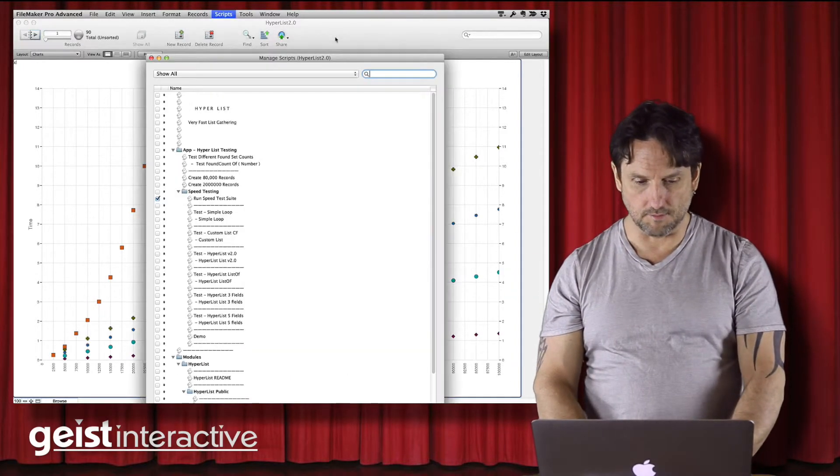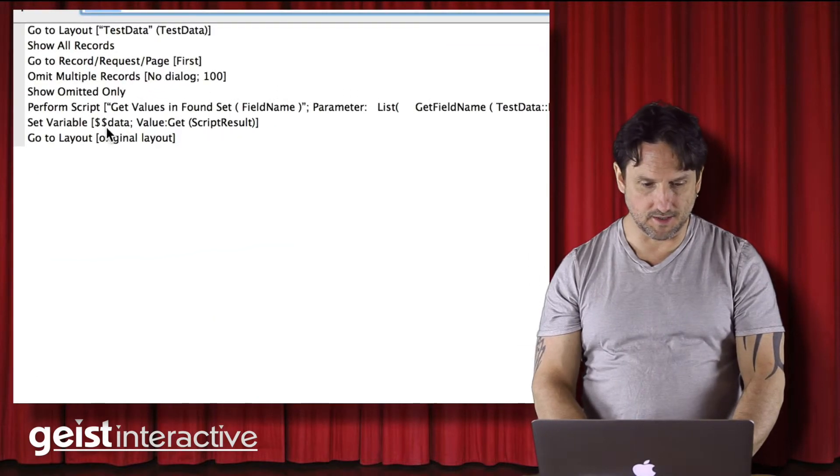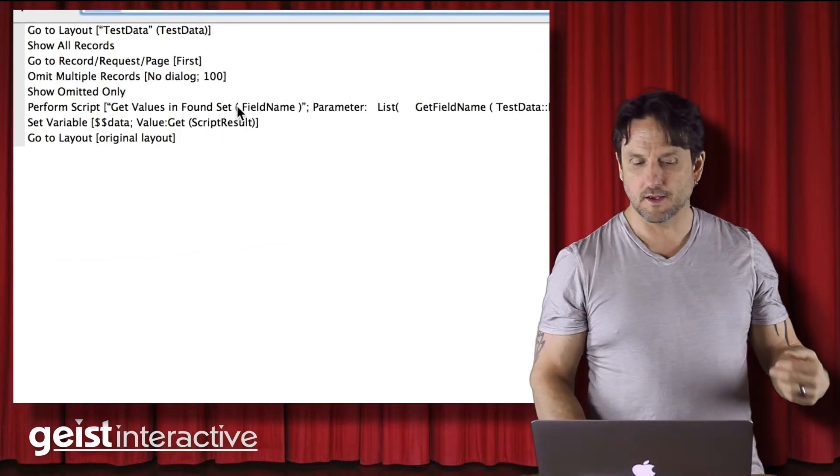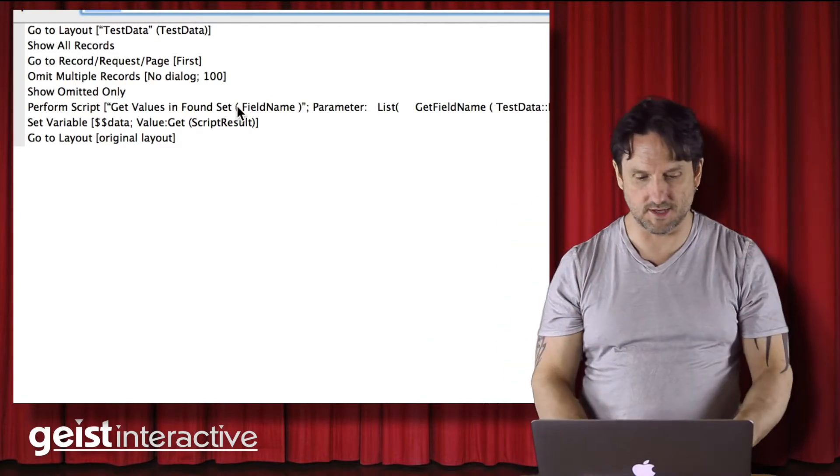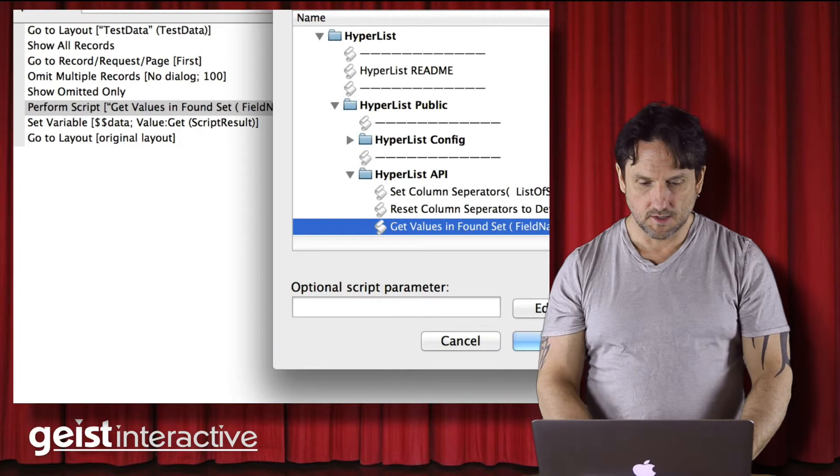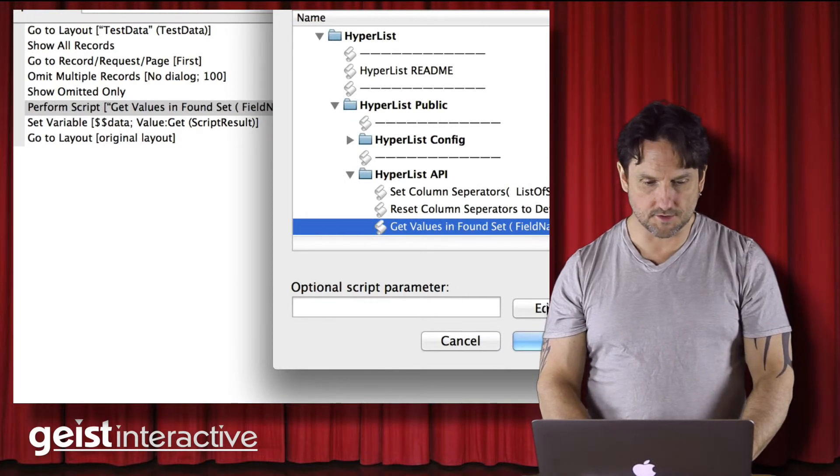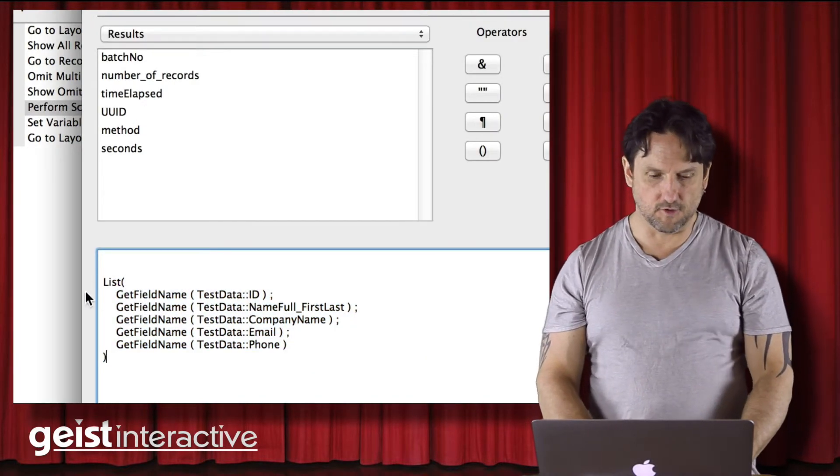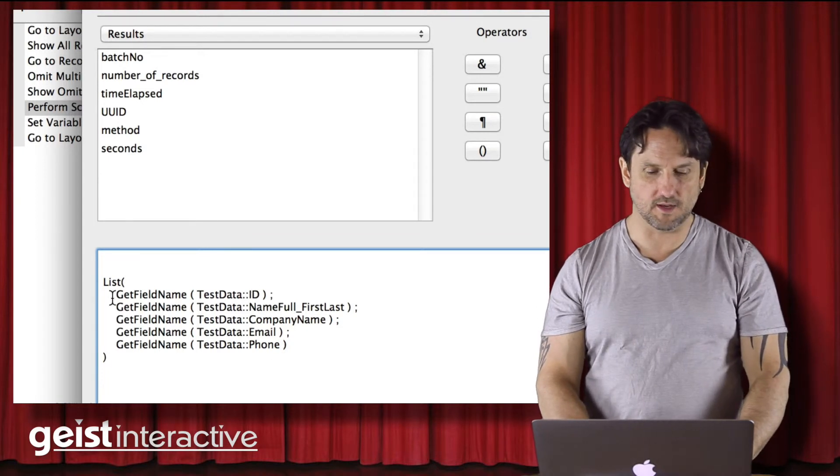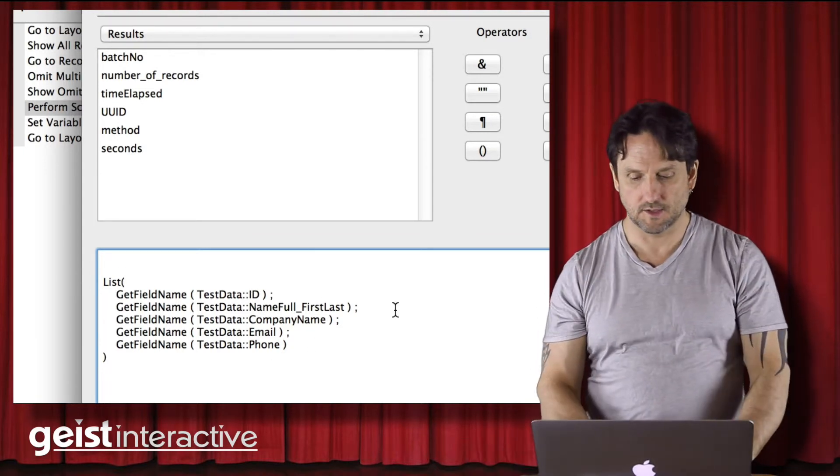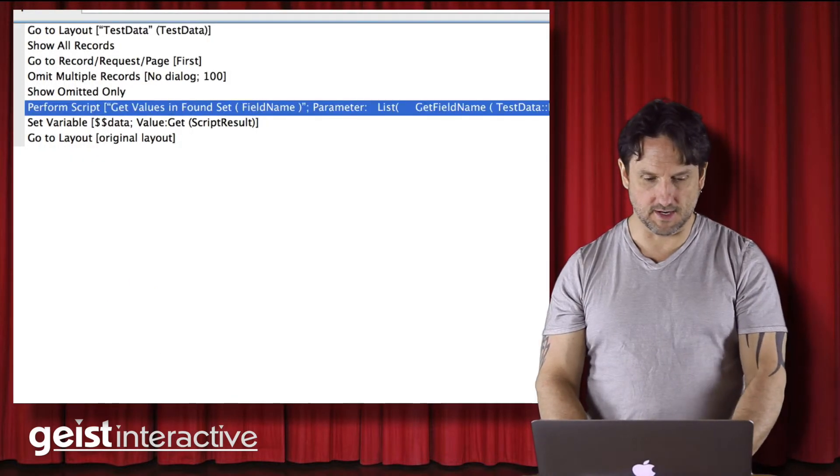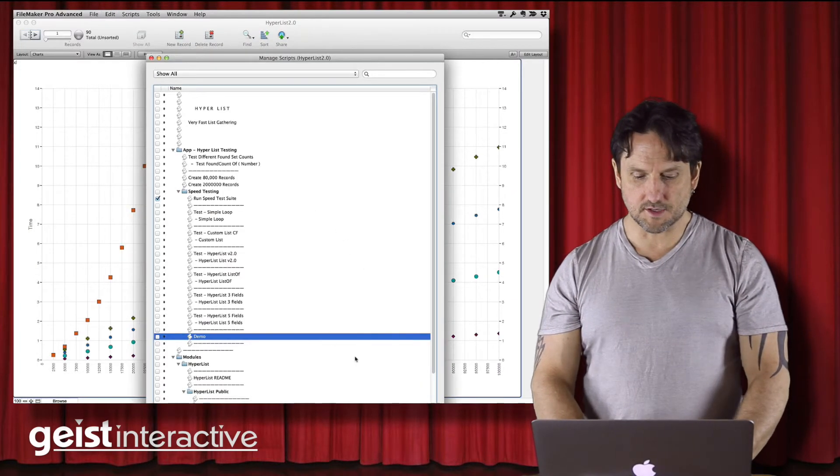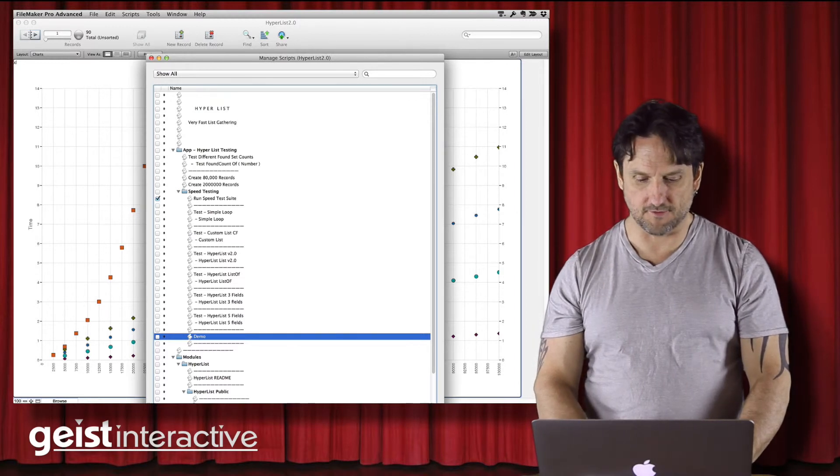So I'm going to look at this demo script here, and this is really just going to gather five fields across a hundred records, pretty small found set, but it gives us the basic idea. So if you look, we're going to call the script and we're passing in the field names, the five fields that we need to gather as a list. And that's all we have to do. We do that and Hyperlist takes care of the rest of it. So I'm just going to run that script and we'll look at the data that's saved from it.